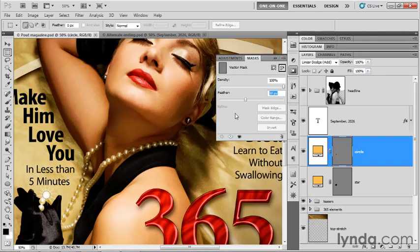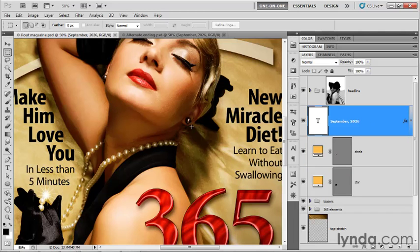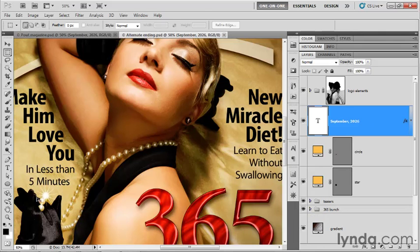So it's really up to you what settings you decide to apply. I'm going to close this panel and switch back. Notice as I switch back that this little sparkle here diminishes slightly—it gets a little sharper, as you can see. I'm going to switch back to the alternateending.psd file.